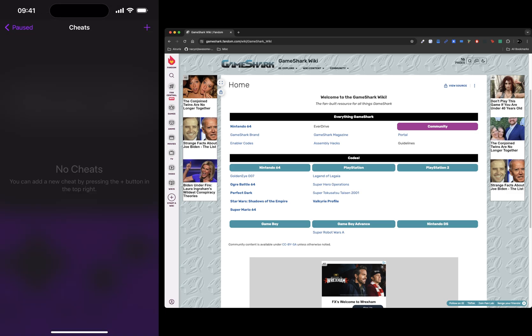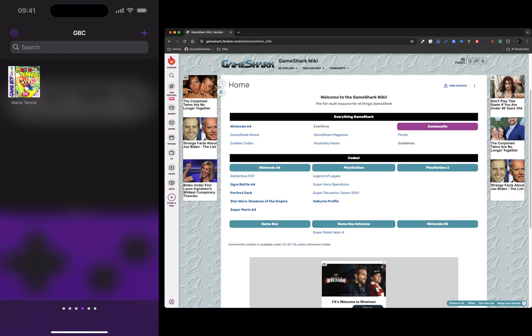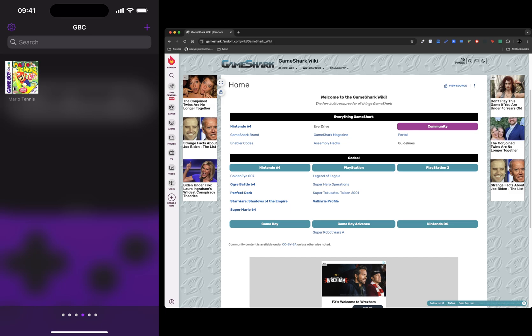I will provide different websites for all of the different game cheat systems. Depending on which one you want to use, you might have a preference. In this case Game Shark, but I'll provide websites for all of them.